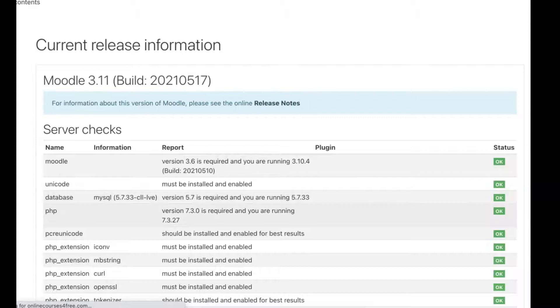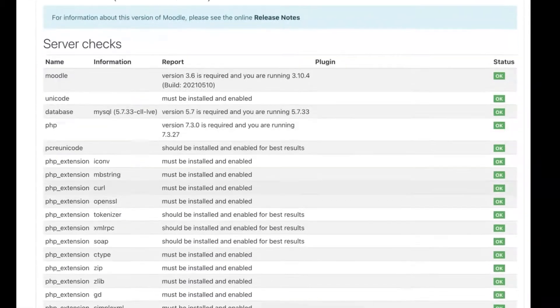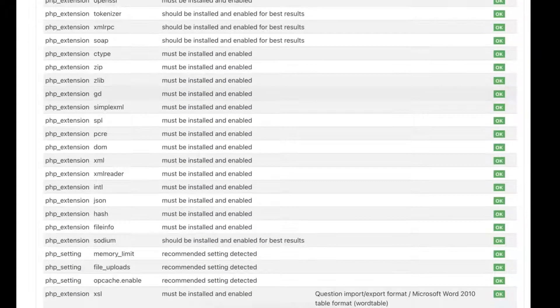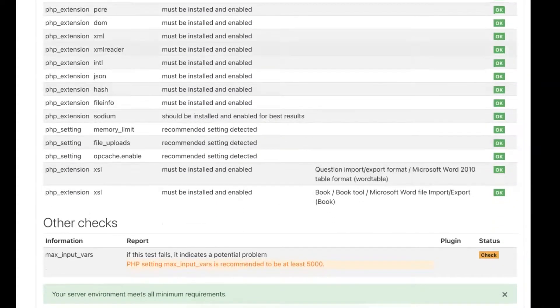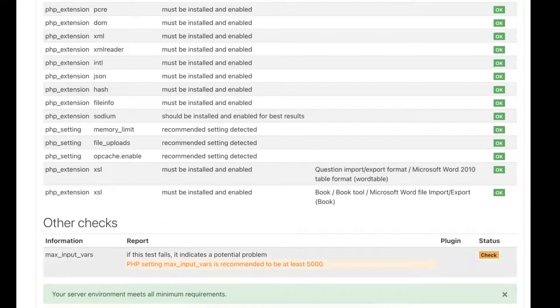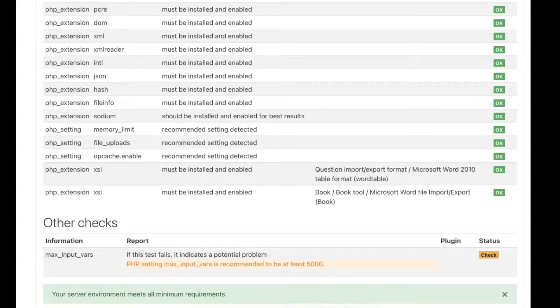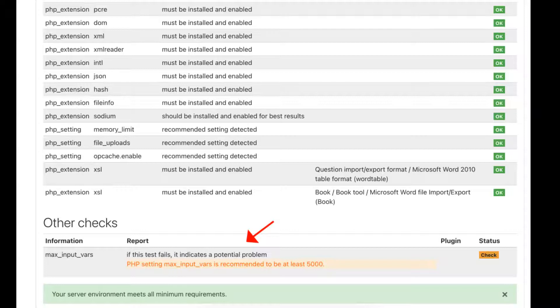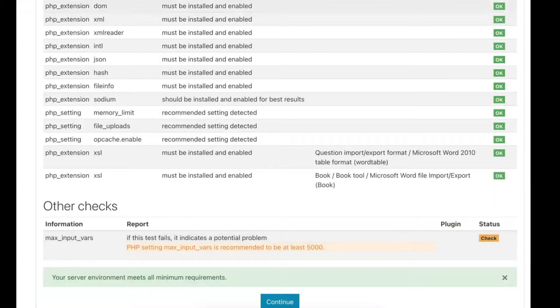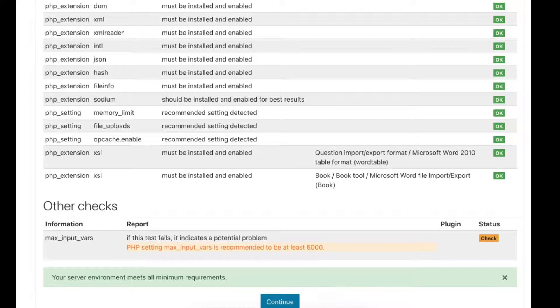Notice everything is fine. All the server checks are OK, except for this one. You might want to take care of it. Notice it's not a major one, but you should take care of anything that is written. That's just a recommendation and you should follow all the recommendations.